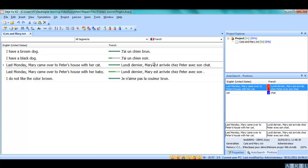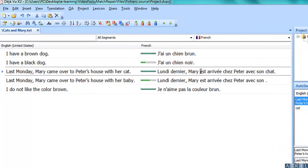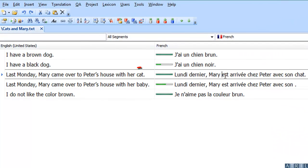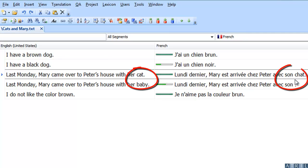Now let's have a look at segments 3 and 4. As you can see, segment 3 is a 100% match and segment 4 is a Fuzzy Match, very similar to the previous one.